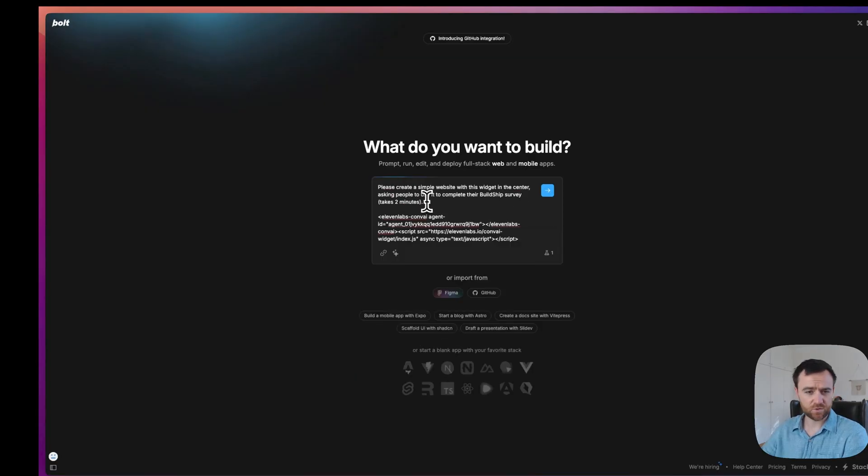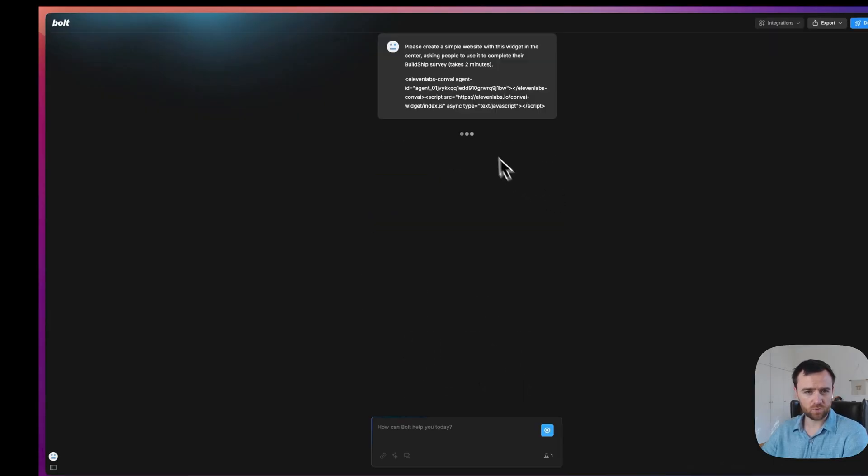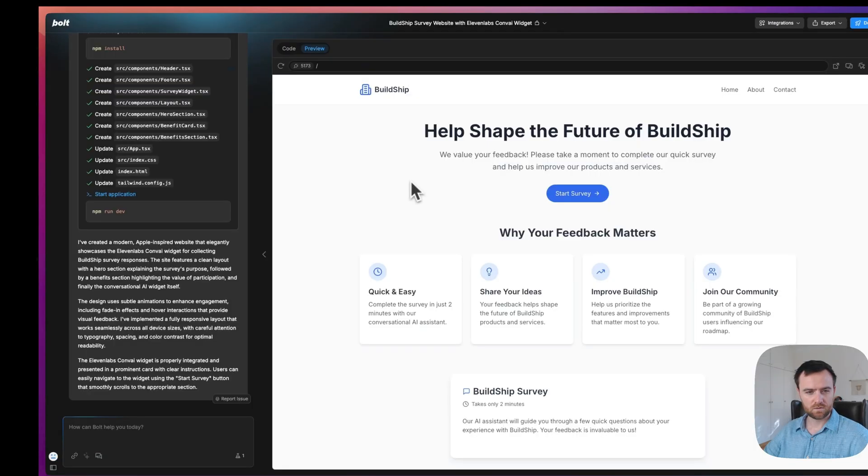I like the idea of handing my customers a website. So I'll just say, let's ask it to create a simple website with this widget in the corner. We paste the widget at the bottom here, asking people to use it to complete their BuildShip survey and Bolt will use it. Now we let Bolt do its thing. So Bolt has built us our website.